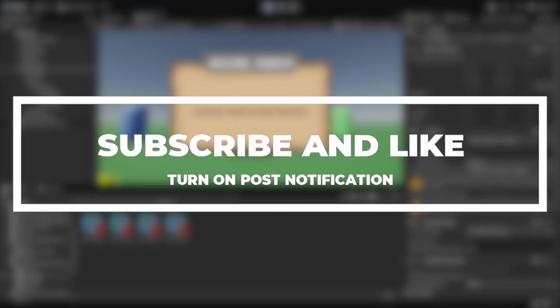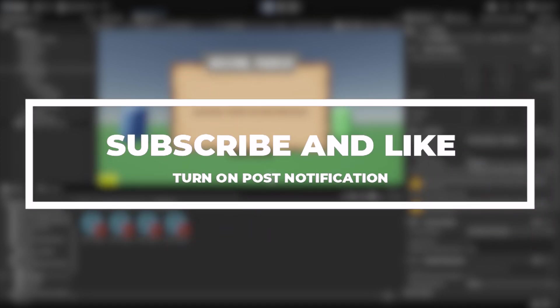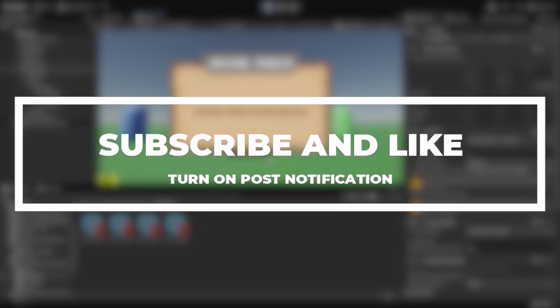It should become available in the next four or five days I believe. On that note, I'll see you guys next one. Bye!